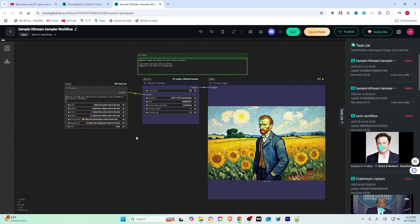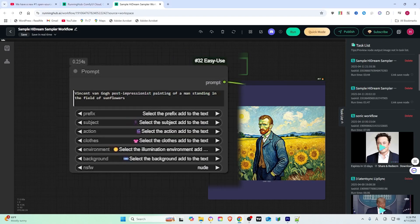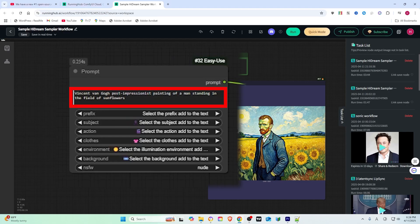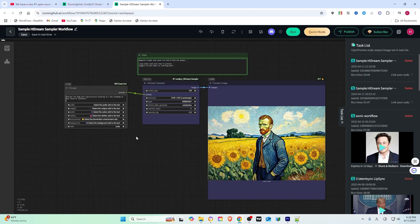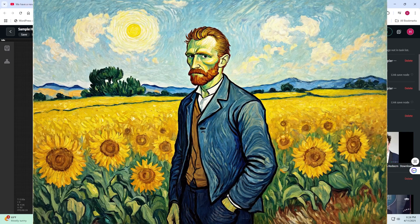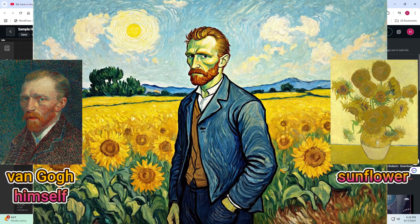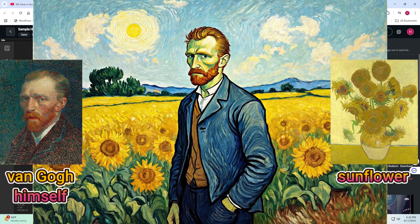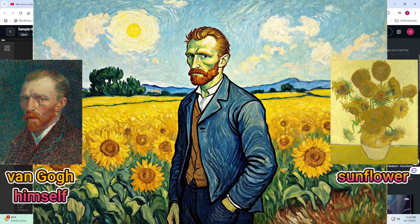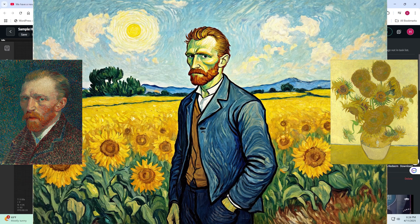Then, I tried another image: Vincent van Gogh's post-impressionist painting of a man standing in a field of sunflowers. You can see the image is almost perfect, displaying the van Gogh style and his fondness for the yellow color when painting sunflowers.